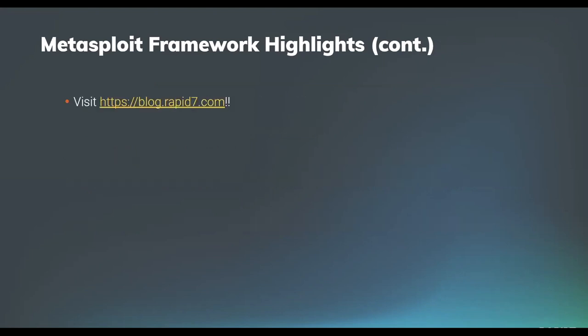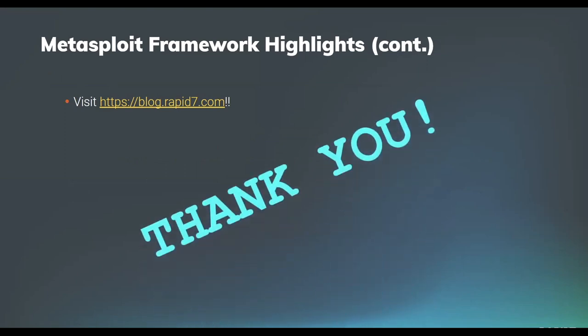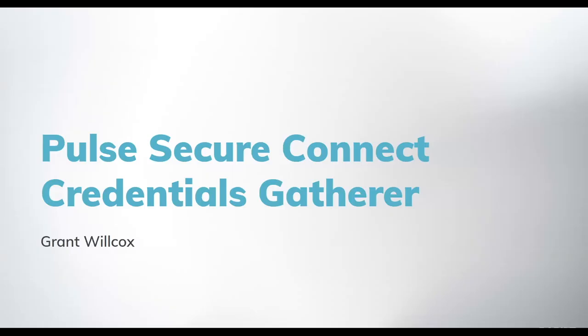And as always, you can stay up to date via the Metasploit weekly wrap-up blog post on blog.rapid7. We really want to say that we appreciate everyone who helps to make Metasploit better through their contributions. Thank you to everyone that has been involved. We had a lot of content in the past couple of weeks, thanks to all the community members that helped make that happen. Moving right along, probably the most exciting part is let's see some of that content through our first demo from Grant, who is going to show us the Pulse Secure Connect Credentials Gather module. Grant, are you ready? Yep. All good. Wonderful.